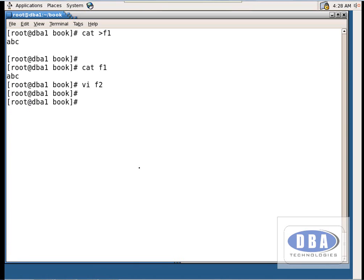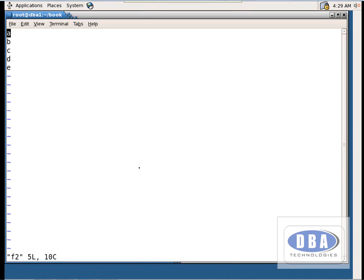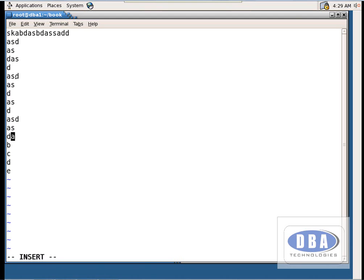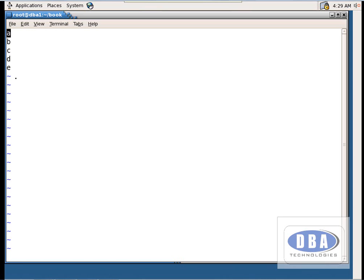To see the data in f2, use `vi f2` again — it shows the same content. At the bottom it shows the file name, number of lines, and character count. For example, A B C D E is five characters, and the Enter key is also counted as a character. To edit, press 'i', make changes. If you don't want to save, press Escape then 'u' for undo — it reverts to the last changes.